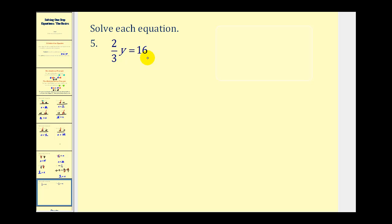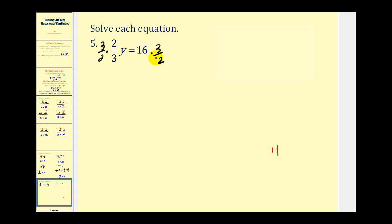Here we have two-thirds y equals sixteen. Two-thirds y means two-thirds times y. The opposite of multiplication is division, so we could divide both sides by two-thirds, but when working with fractions we multiply by the reciprocal instead. So we multiply both sides by three-halves. The three and two simplify out, leaving y on the left. On the right, two and sixteen share a common factor of two, simplifying to eight, and eight times three is twenty-four. So y equals twenty-four.